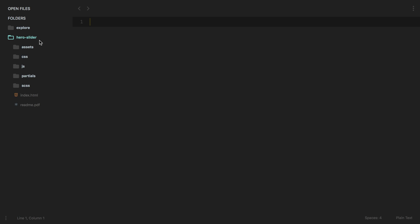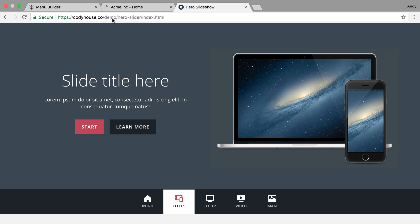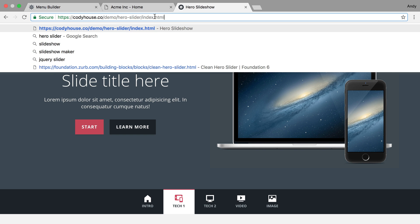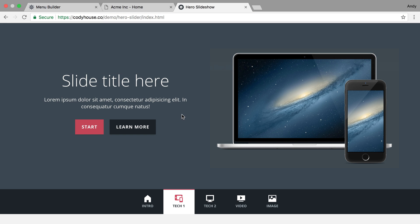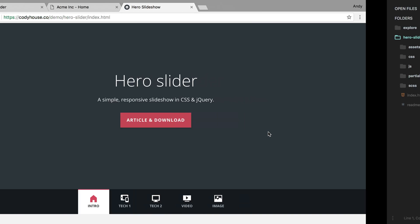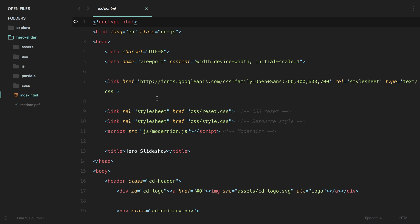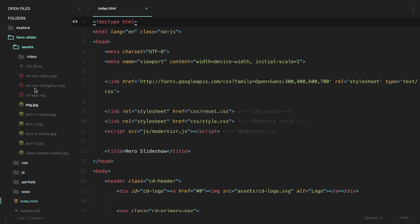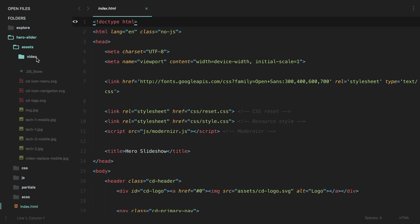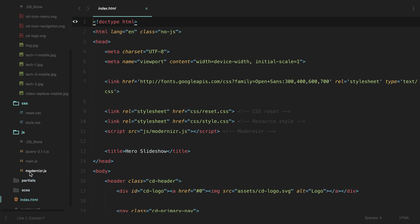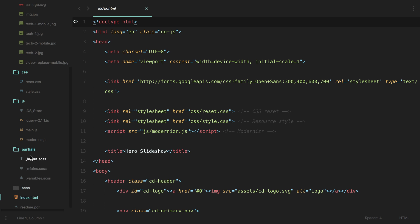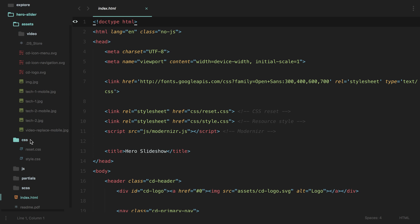I've already downloaded the hero slider — you can get it from a link I'll put in the description. Let's assess what we've got: there's an index.html which is basically the page we were just looking at, some assets which includes images and a video, CSS files, JS files, and some extra CSS files.